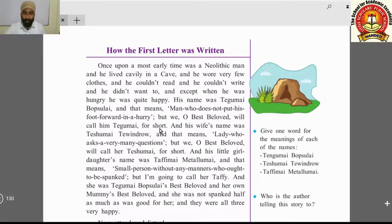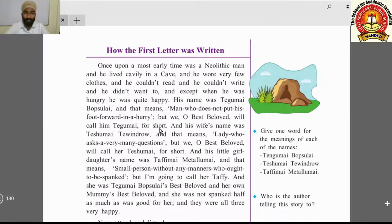But we — oh Best Beloved — will call him Tegumai for short. The writer is addressing children as 'Best Beloved.' The writer of this story is Rudyard Kipling, a very famous author who wrote many funny, comical stories that children loved very much.